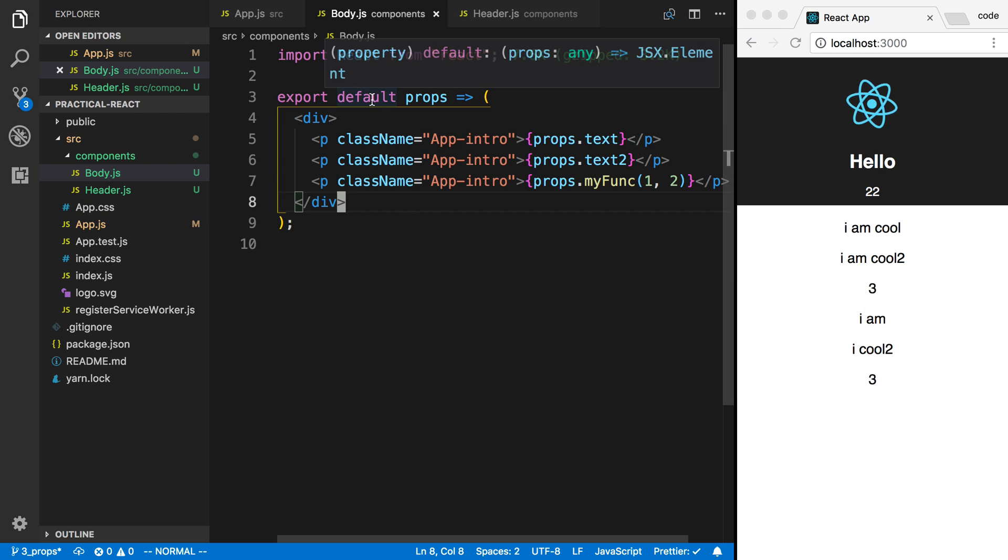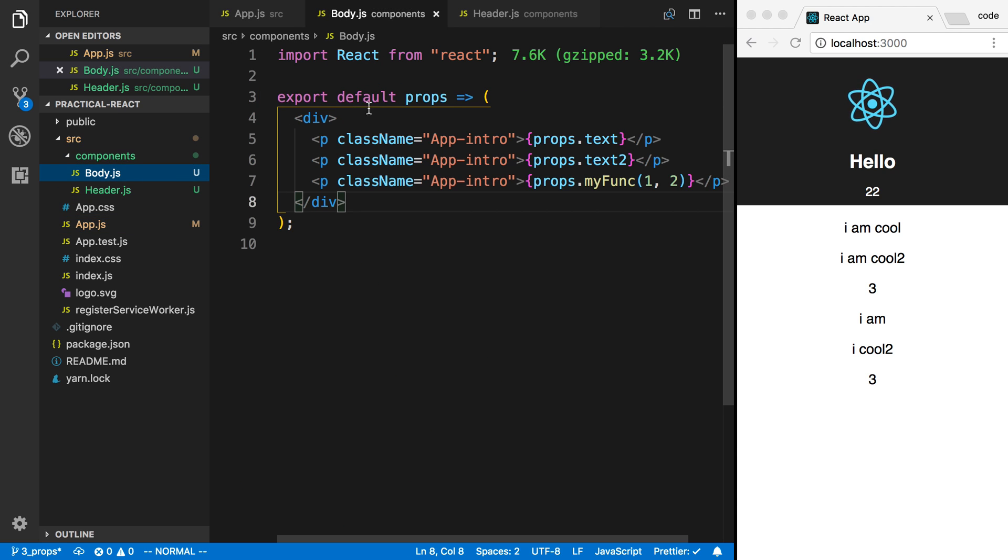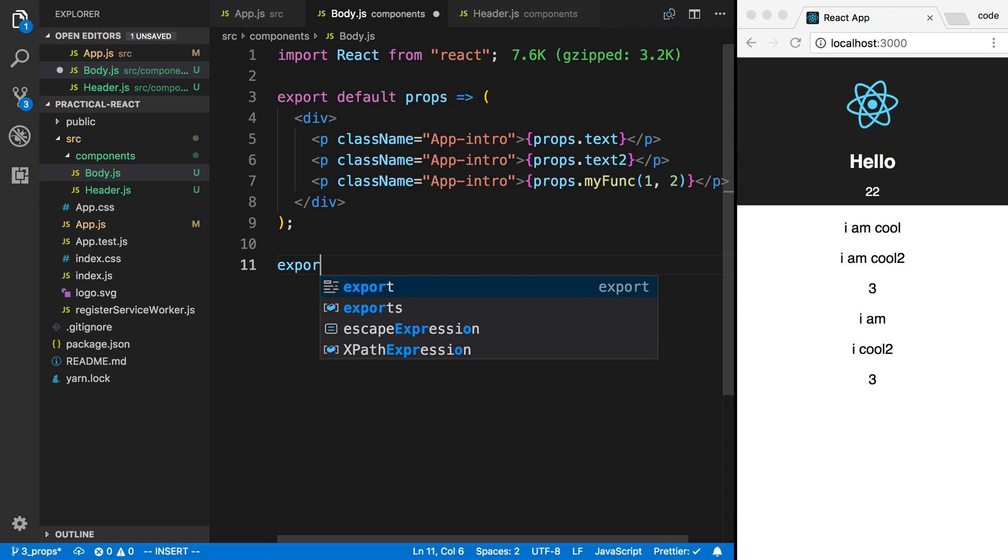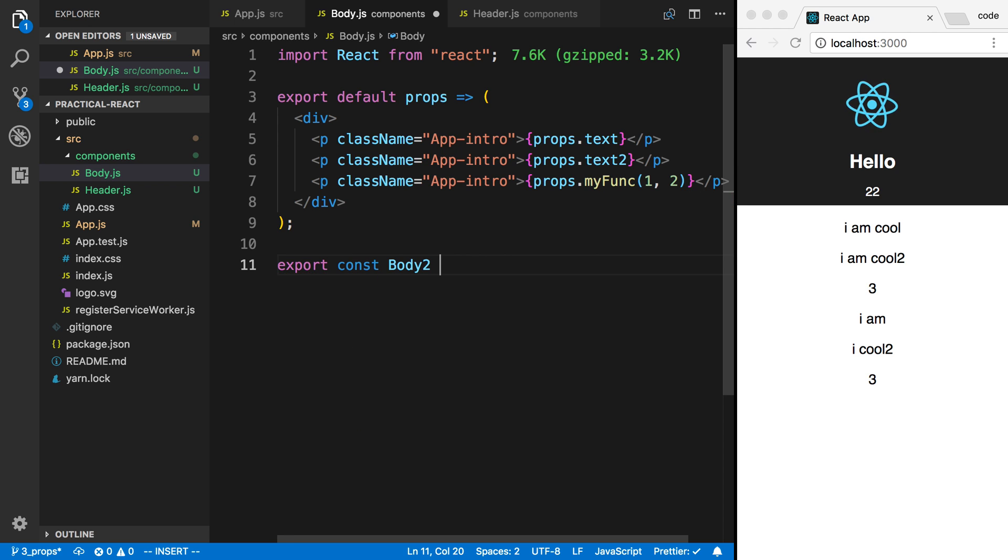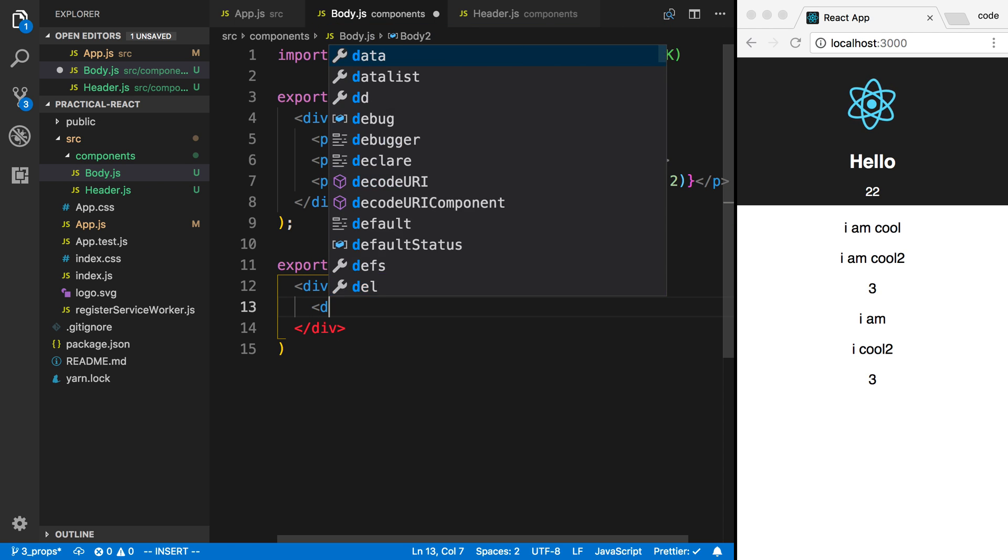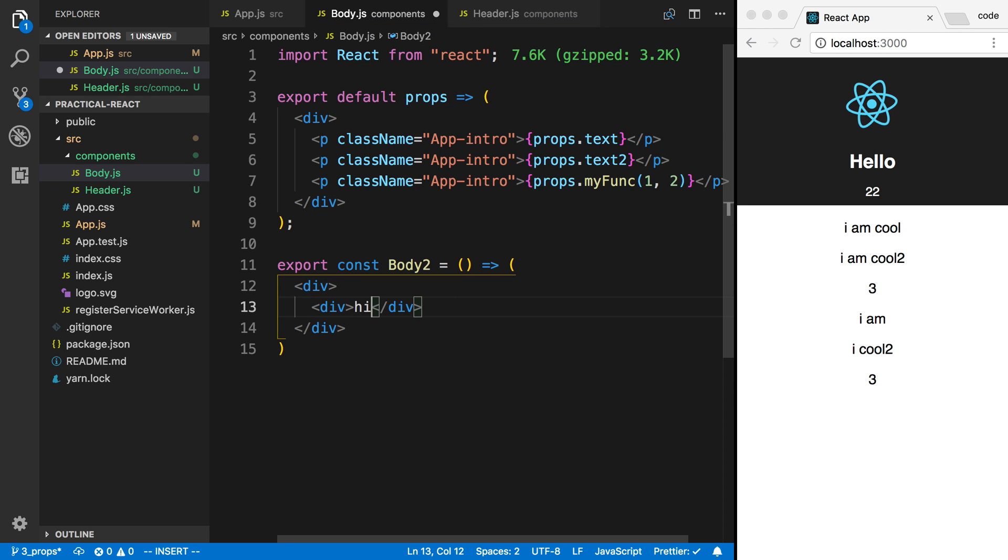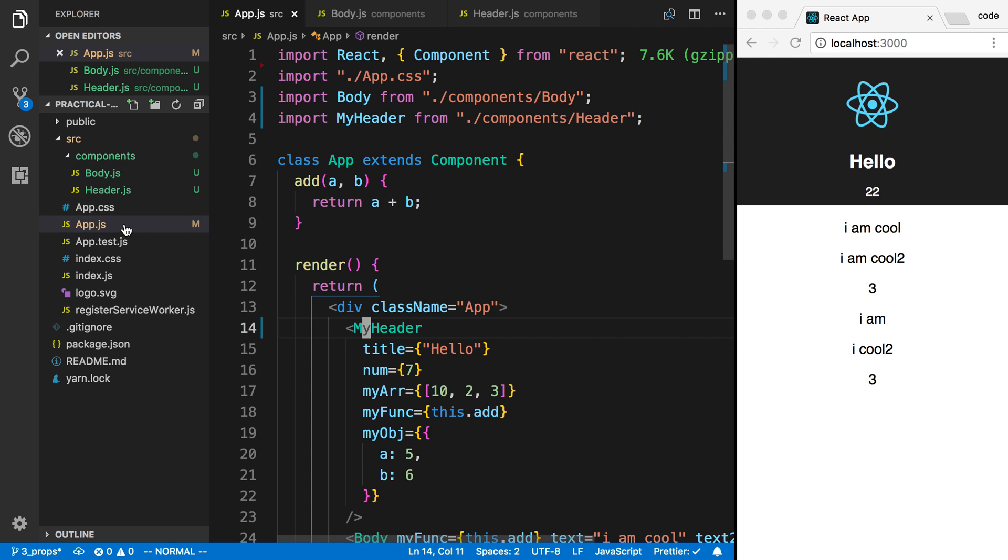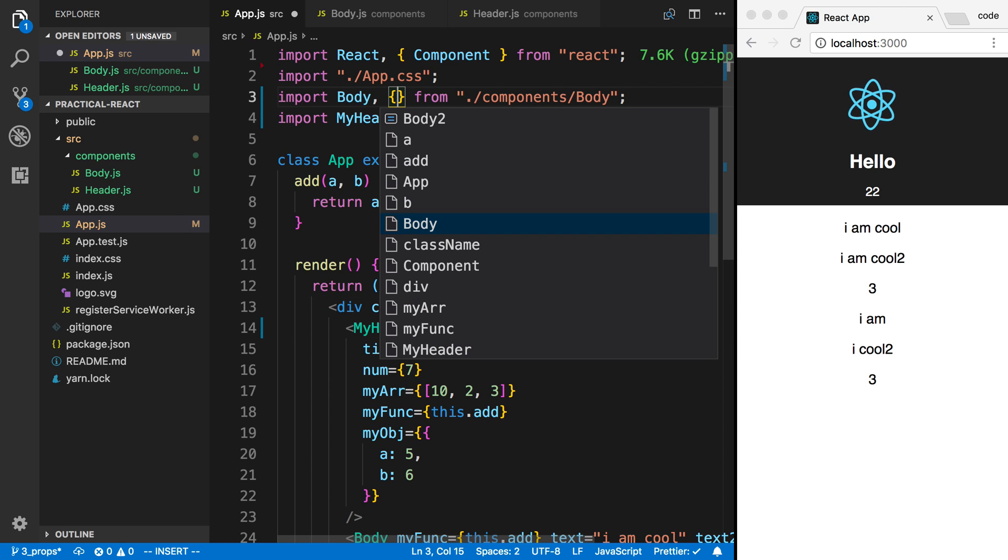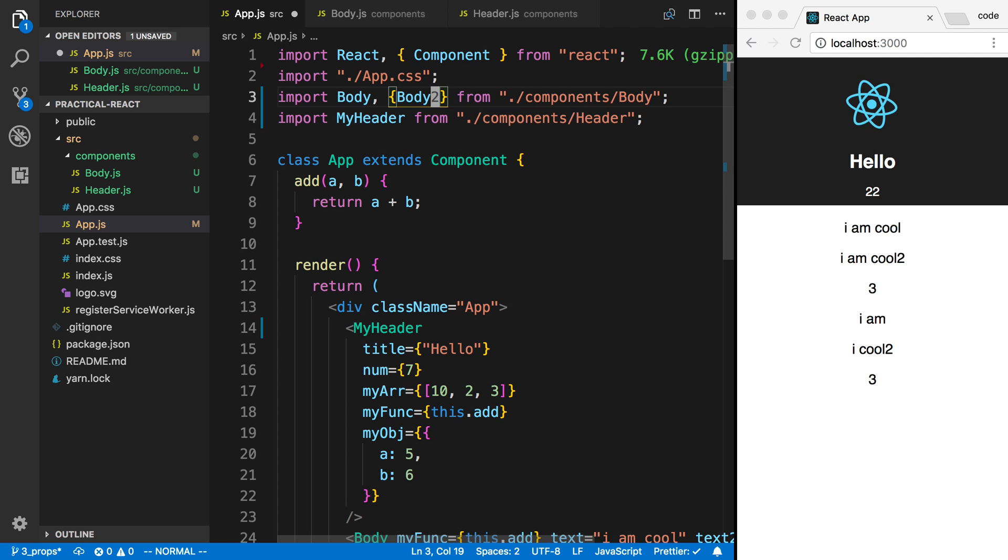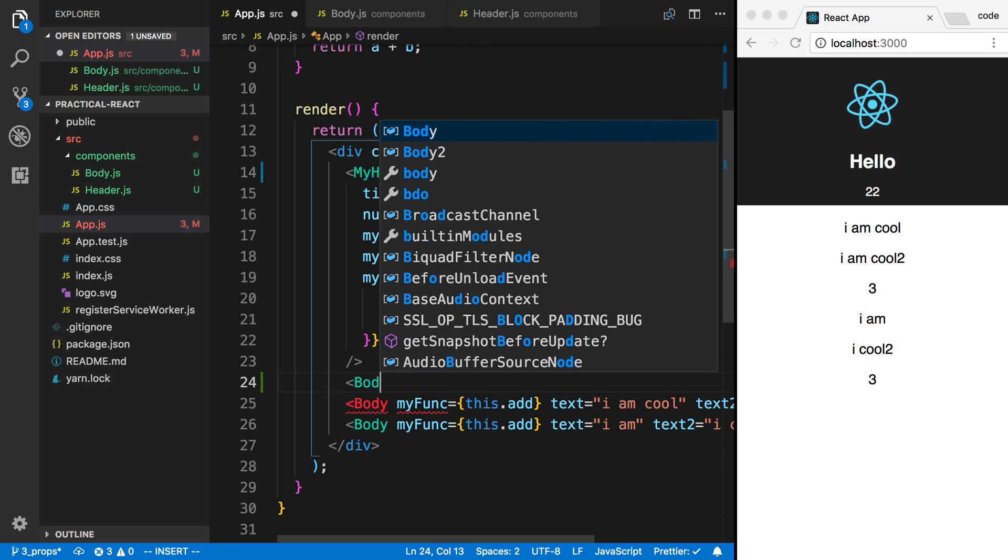That is how export default works. But let's say we want to export more than one thing. So I'm going to say export body const body2. This is going to be a second body, which is just going to have a div that says hi. This body2 I can now import in my app.js by saying comma and then using the name body2. And now I can render my body2 here if I want to.